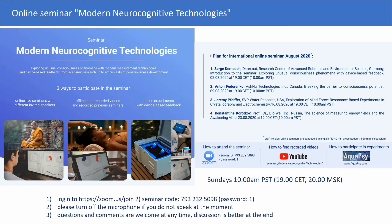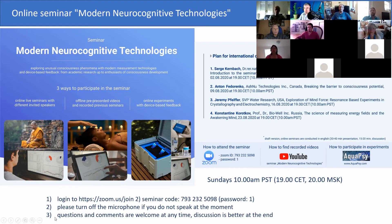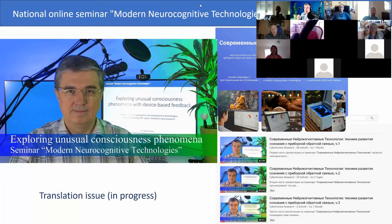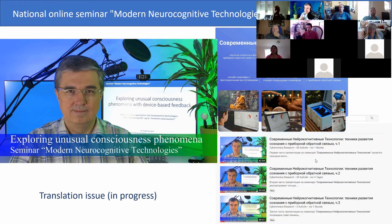First of all, many thanks for attending the seminar. We have several speakers for August 2020. Please turn off your mic if you are not speaking at the moment, and questions and comments are welcome at any time, but please hold discussion until the end of the seminar. We have running in parallel a national seminar. This presentation exists in three parts with much more details.